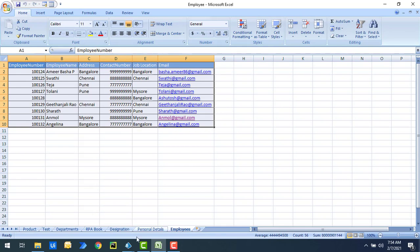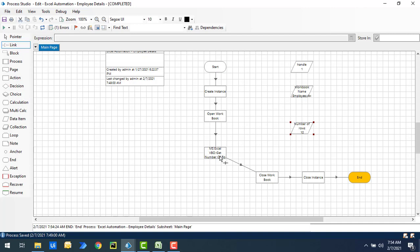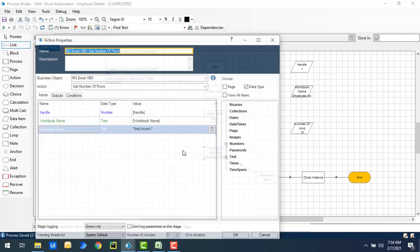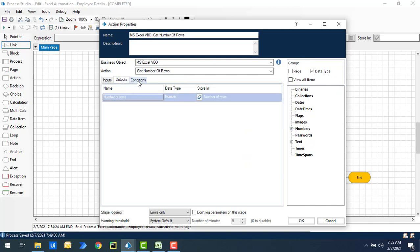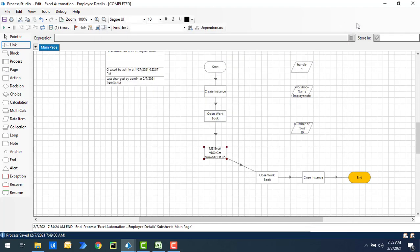So the output is 10 rows because the column header is included. Now, is there a way to exclude the header and get only the data rows? With Get Number of Rows, there is no such feature — if you look at the inputs, there is no option to exclude the column header.